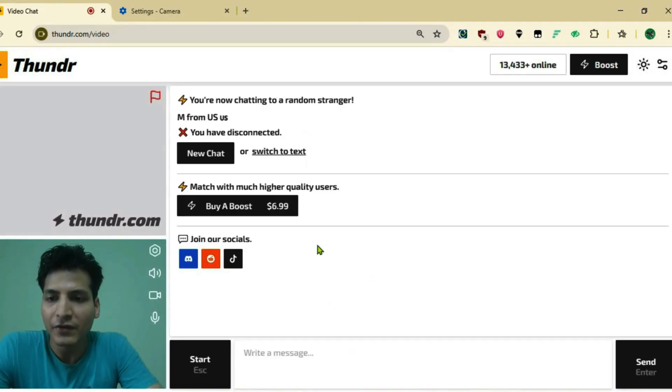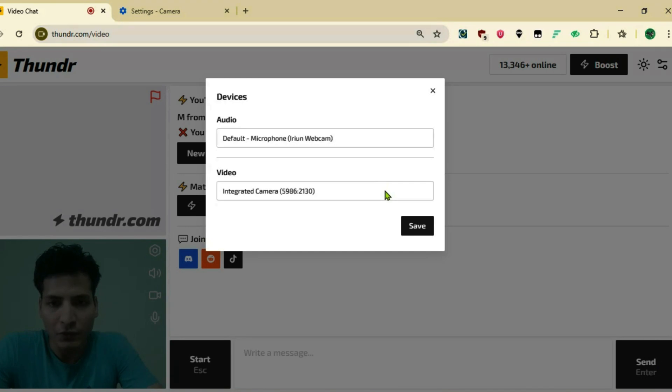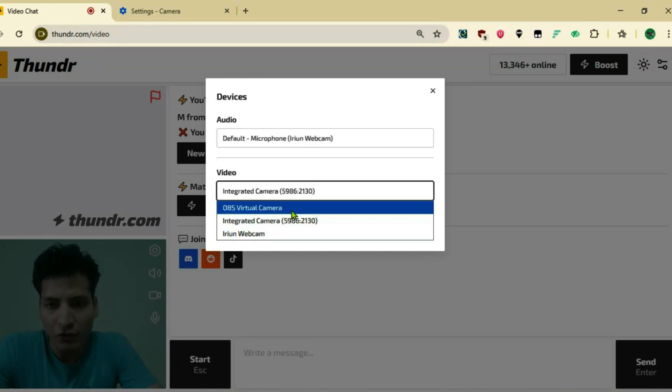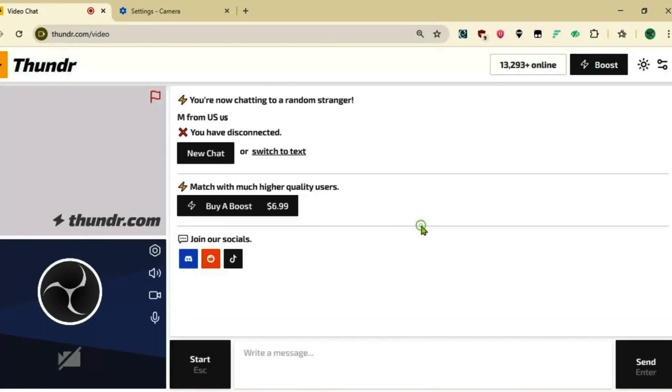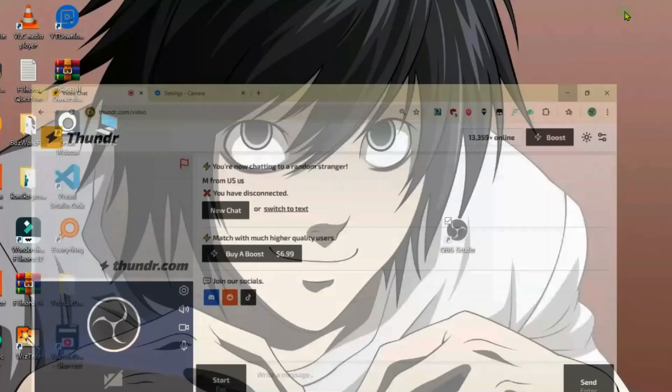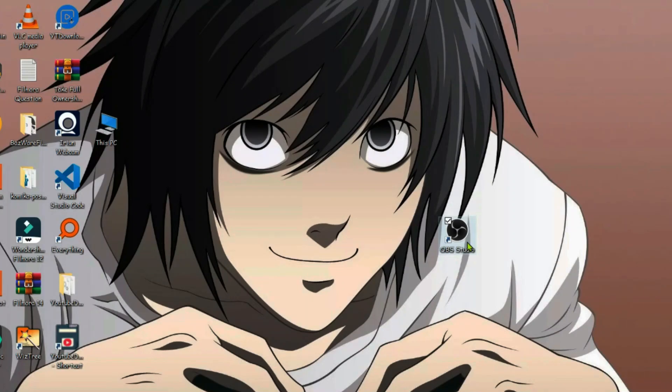Once you're here, if you get the default camera, click on the settings button and go to video. Select the OBS Virtual Camera here and save it. We're going to go to OBS Virtual Camera now and do the necessary adjustments or tweaking in OBS.